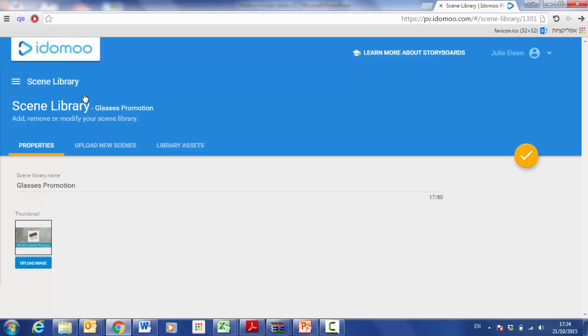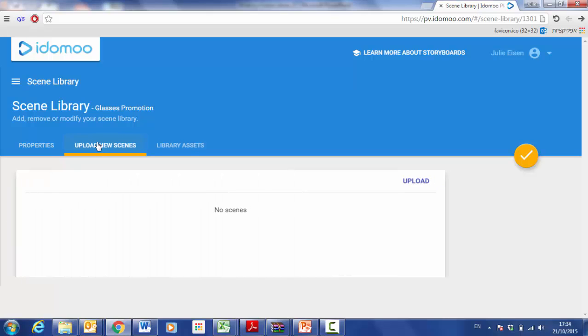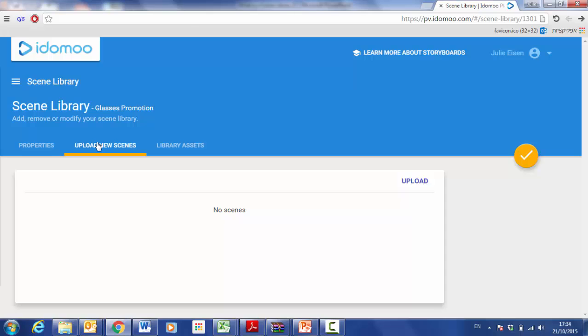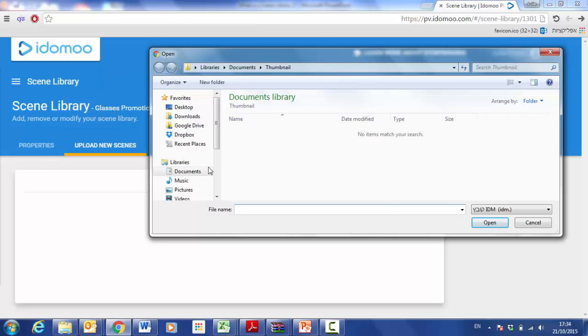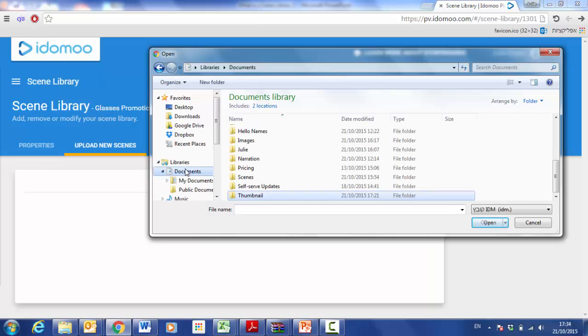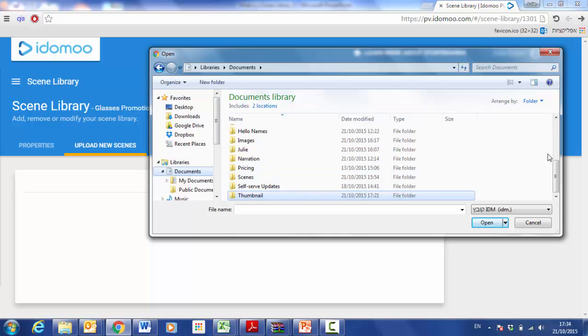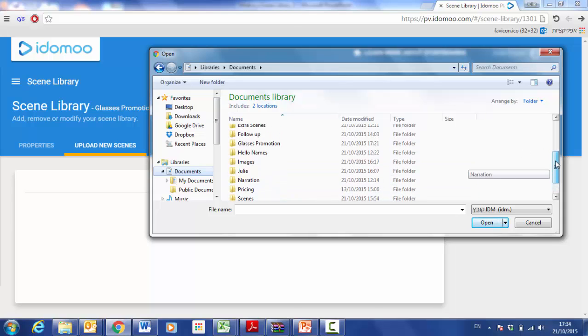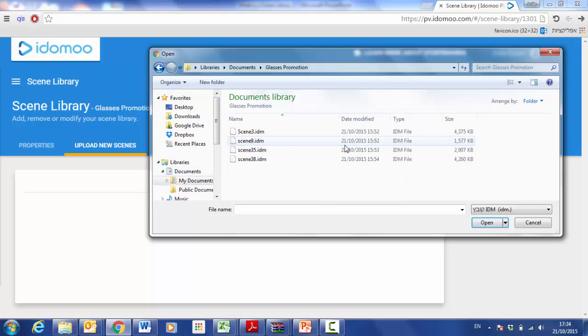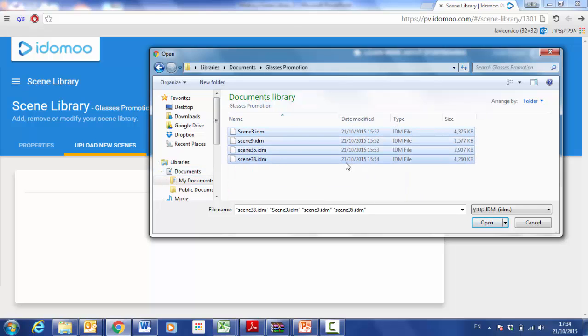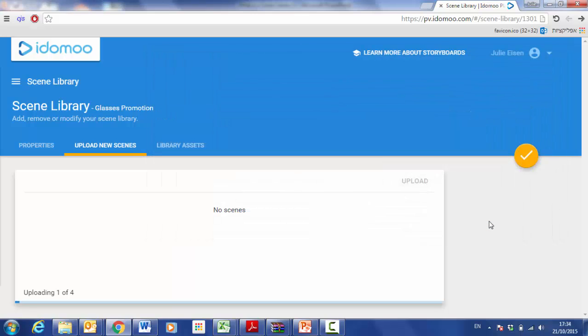Then I will upload the IDM scenes that I have created for this scene library by clicking on the upload new scenes tab. I click upload and locate my IDM scenes. Click open and my scenes begin to upload.